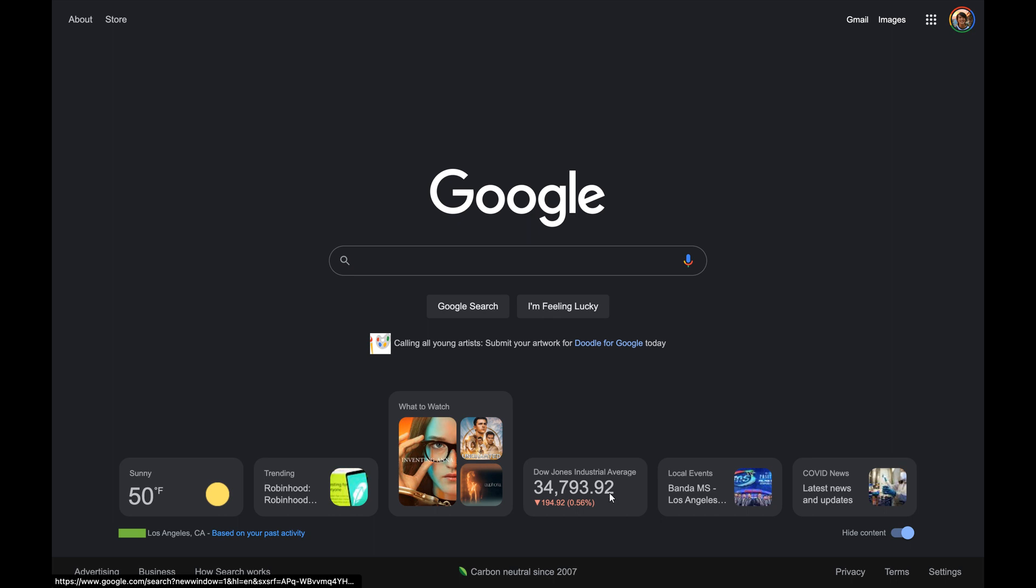The fourth widget and card shows stocks and markets that you've saved to your Google Finance profile and portfolio.